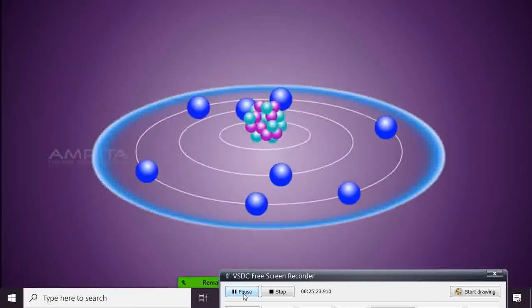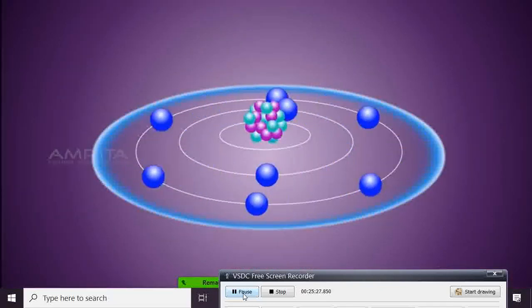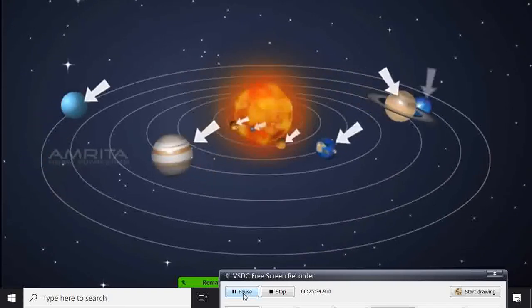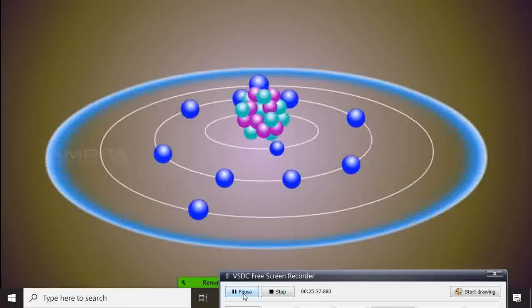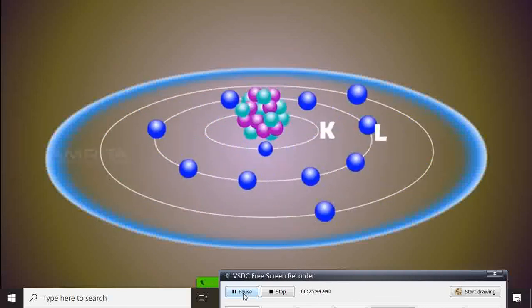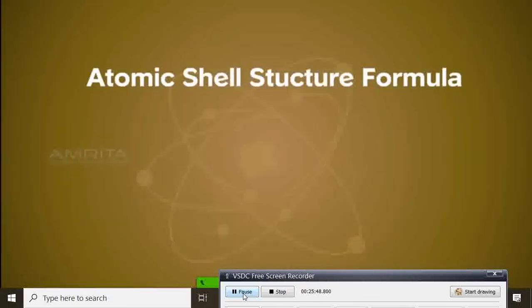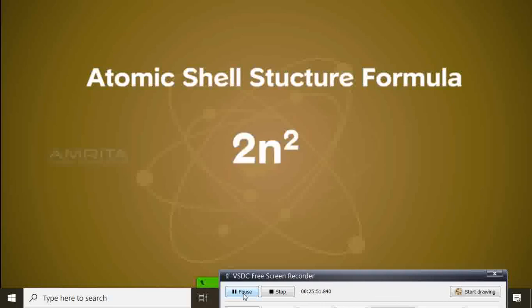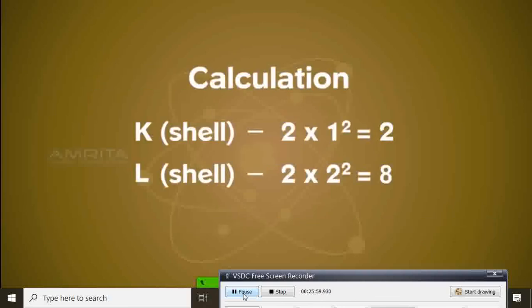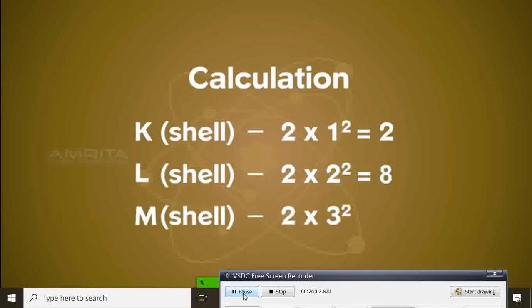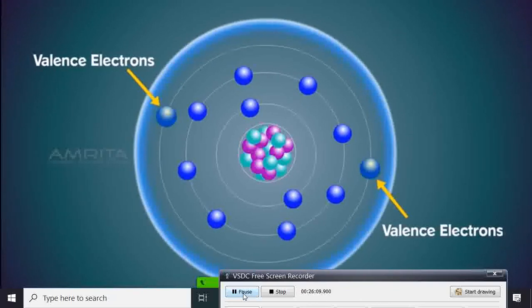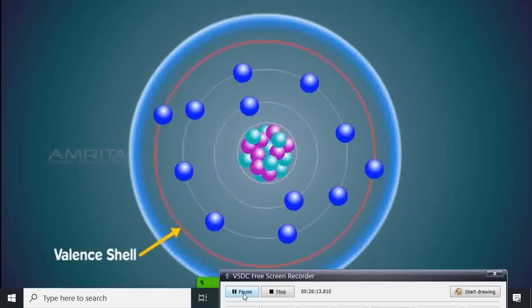According to Bohr, electrons revolve around the nucleus in their own different orbits. The atom is compared to the solar system: the nucleus is the sun and electrons are the planets. The orbits or shells are represented by the letters K, L, M, etc. The maximum number of electrons in a shell is given by the formula 2n², where n is the orbit number. The K shell can have 2, the L shell 8, and the M shell 18 electrons. The electrons in the outermost shell are called valence electrons, and that shell is called the valence shell.